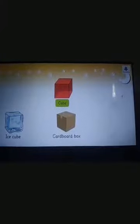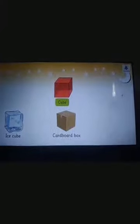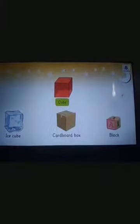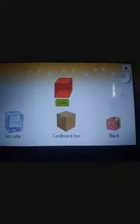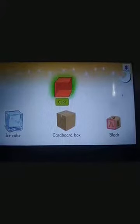This is a cube, a solid shape of square. An ice cube, a cardboard box, and a block are examples of a cube.